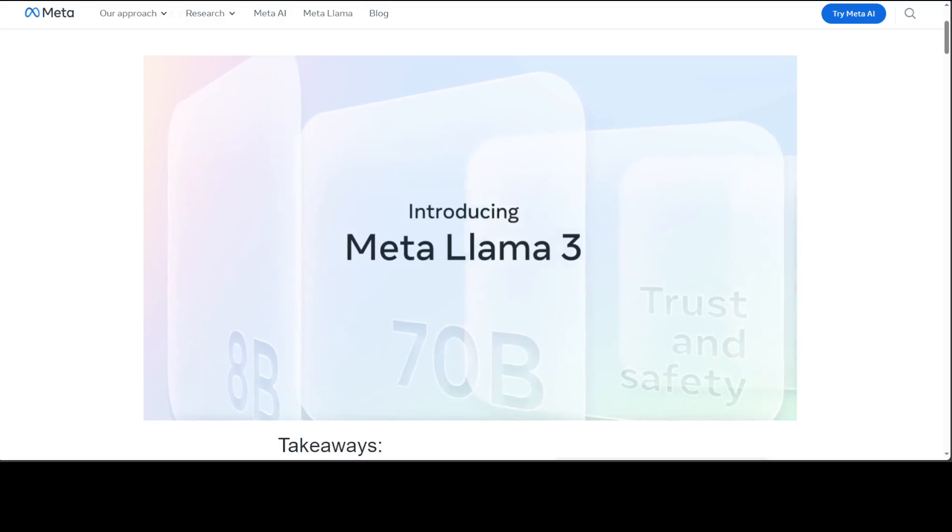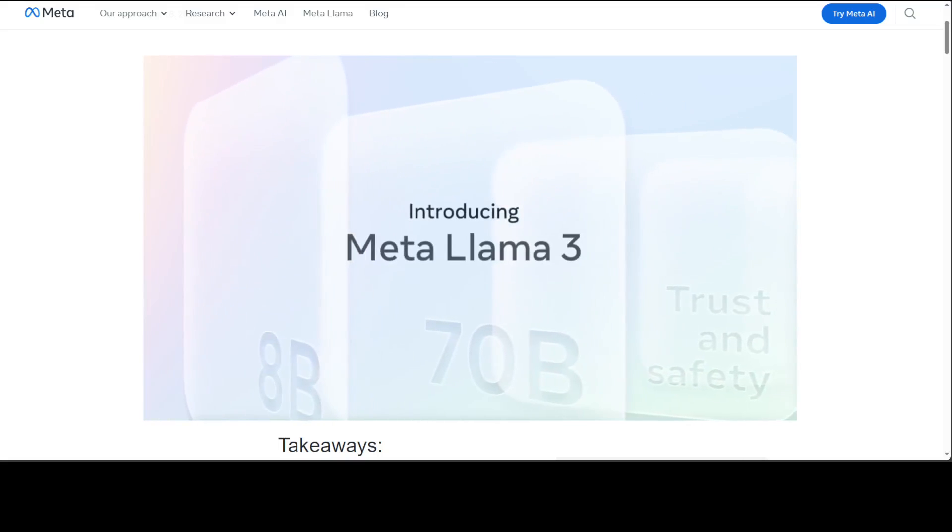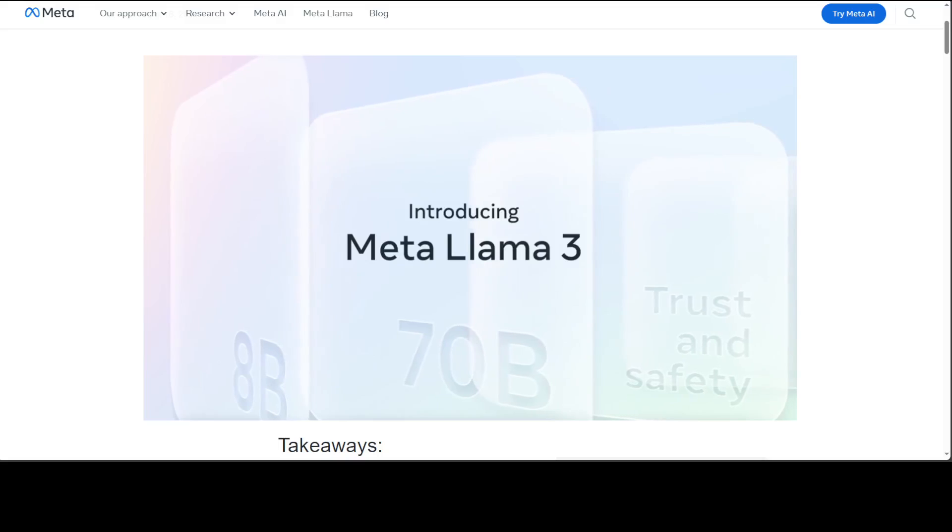In this video I am going to show you how you can fine tune this Llama 3 model with the help of ORPO.